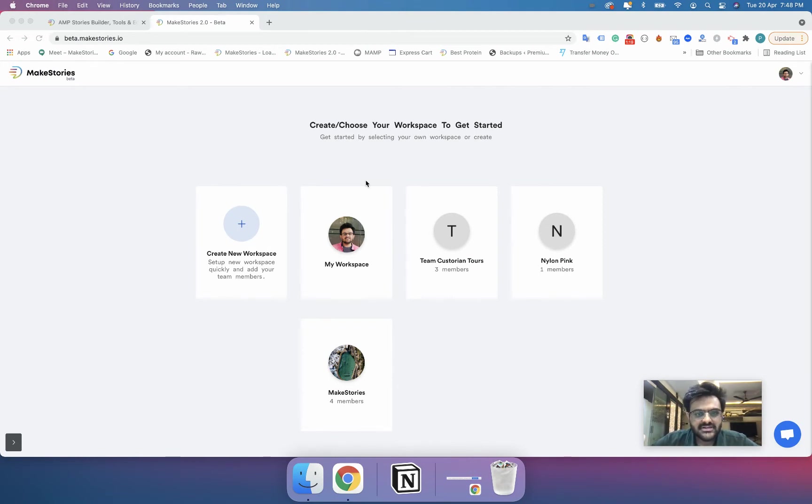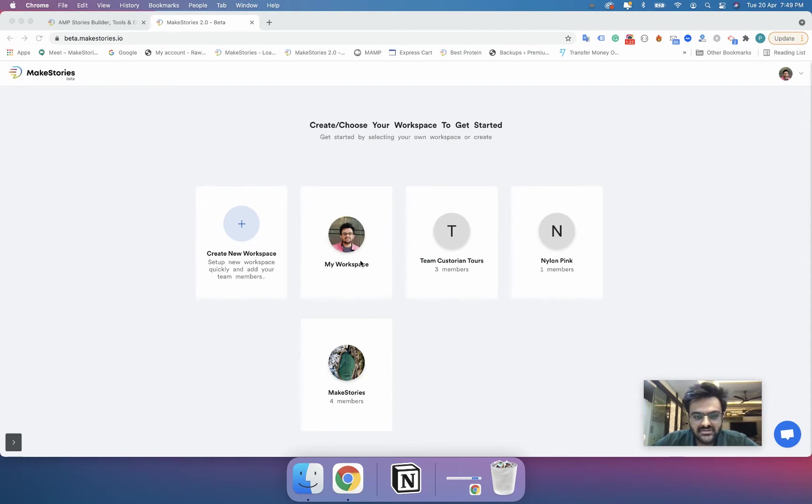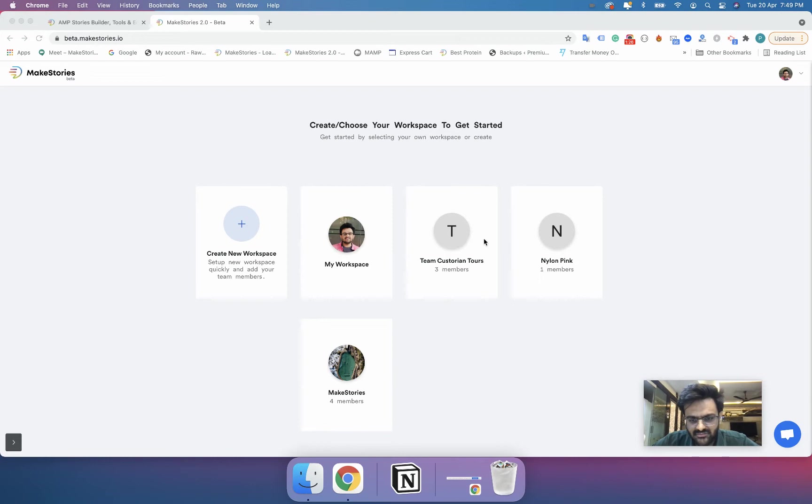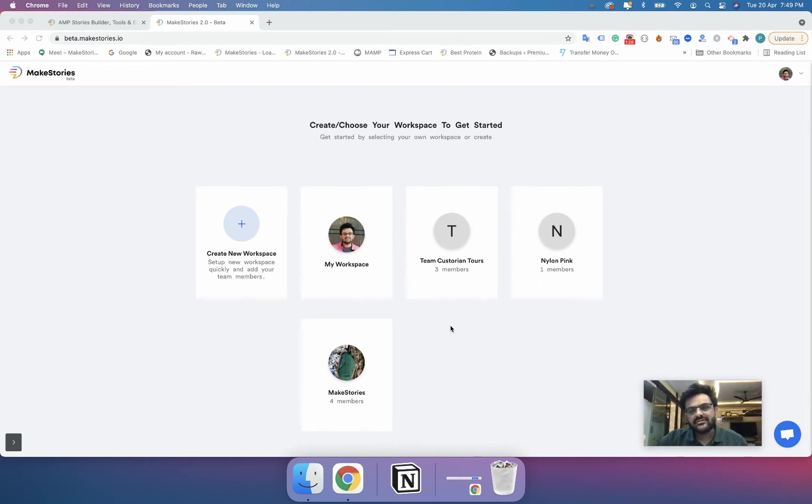there is an option that says create or choose your workspace to get started. So this is my workspace and then these are some other workspaces where I'm already a member. So what is a workspace?